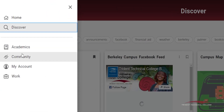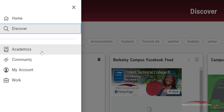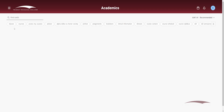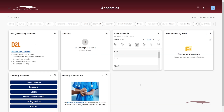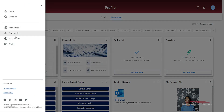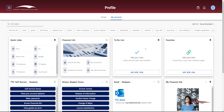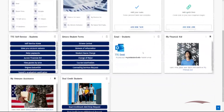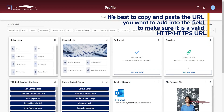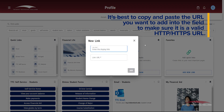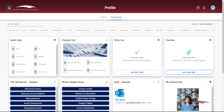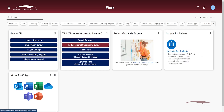On the menu, you will find four categories: Academics, Community, My Account, and Work. Each category contains cards relating to a corresponding topic. The Academics category lists cards that are tailored to academic applications and resources. The Class Schedule and Final Grades by Term cards deliver information from the courses you are currently enrolled in and have completed. The My Account category shows cards containing important resources regarding your role as a student. On the My Account page, there is a To-Do List and a Favorites card. The To-Do List card allows you to create to-do items, set reminders, and check off tasks once completed. The Favorites card allows you to add any website links to keep handy. The Work category displays cards that pertain to employment resources on campus.